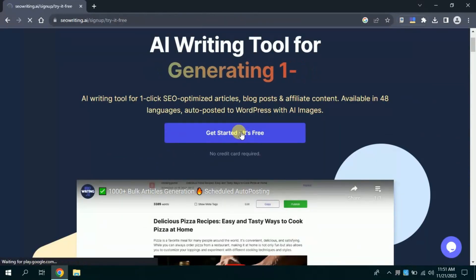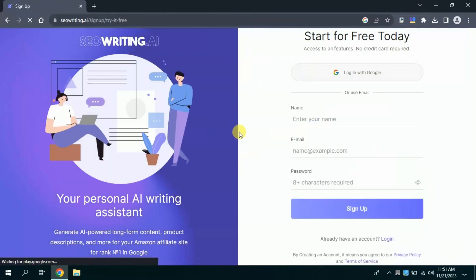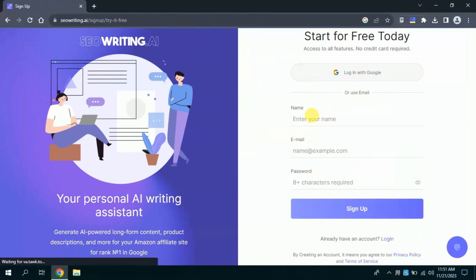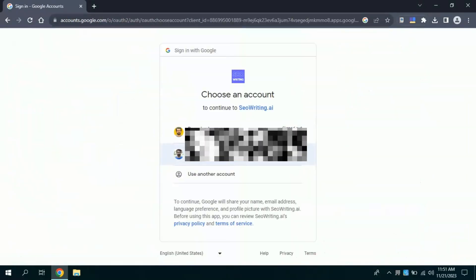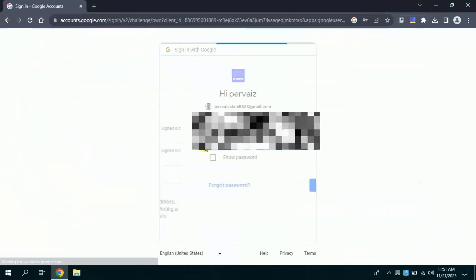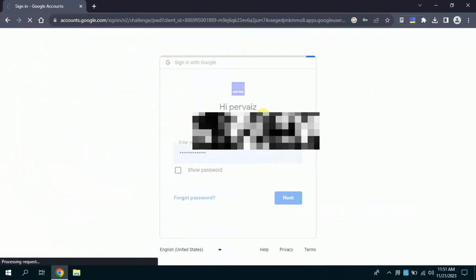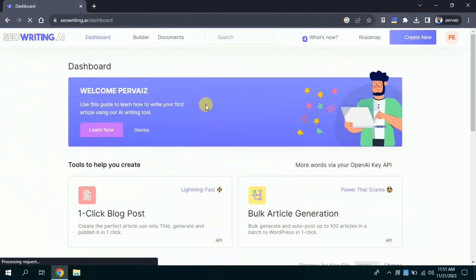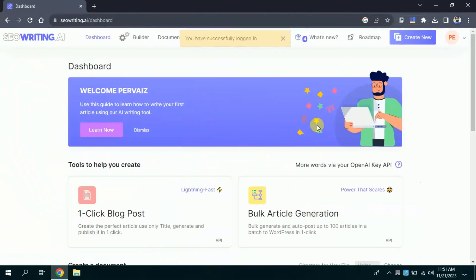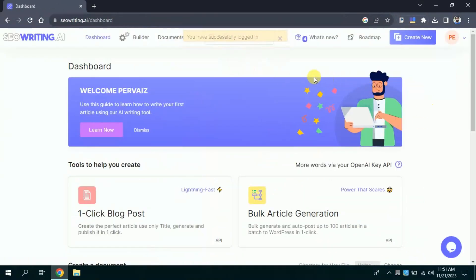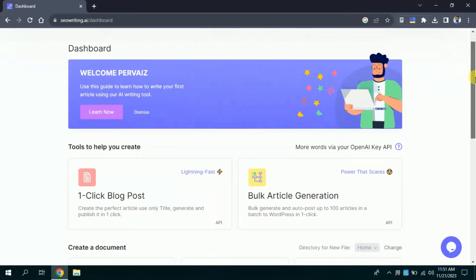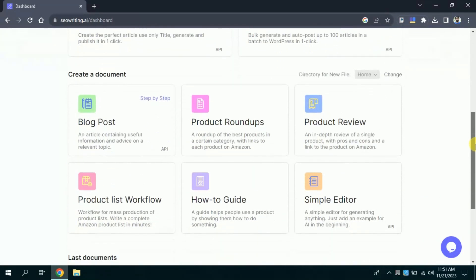Then you have to use your Gmail account in order to log in. I will choose my Gmail account and input my password. Then this will lead me here which is the final look of this AI tool.